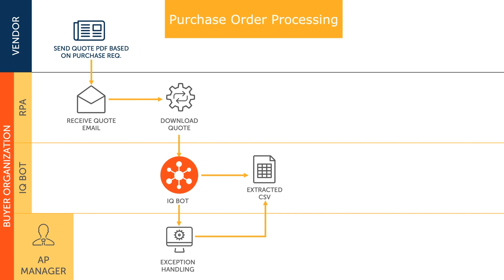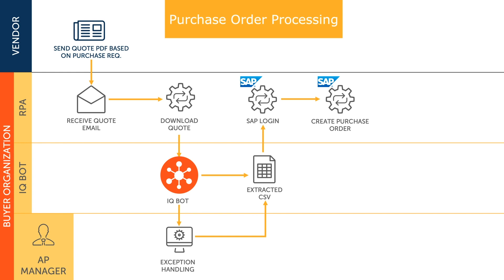RPA can then log into the ERP system. In this case, SAP. And use the formatted data to enter in all of the required information for the purchase order without human intervention.